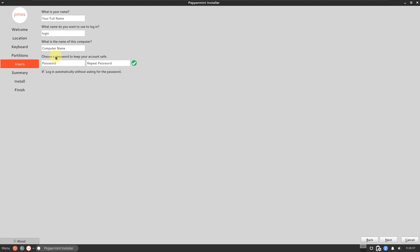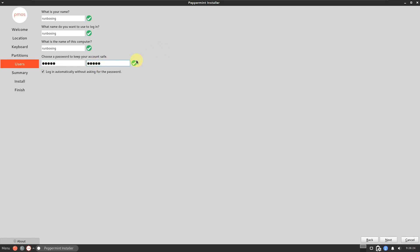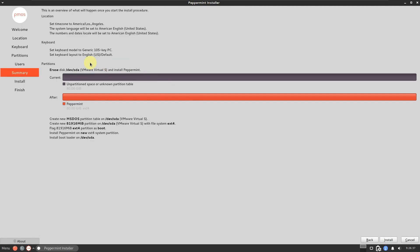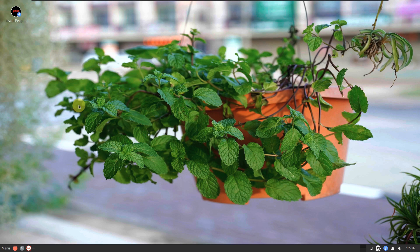You need to provide a username and password — for example I'm entering 'unboxing'. A tick mark confirms everything is correct; a cross mark means something is wrong. Make sure to write down your password or use a strong one. The next screen shows a summary of all your installation choices. After clicking Install, it takes 5 to 10 minutes depending on your PC. I'm quitting the installer since I don't want to actually install.